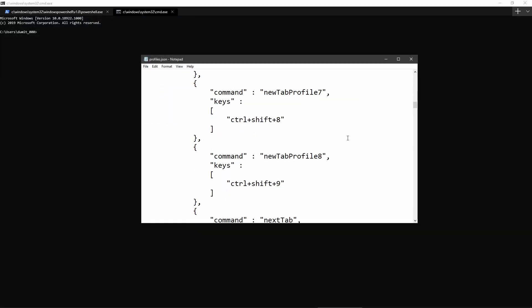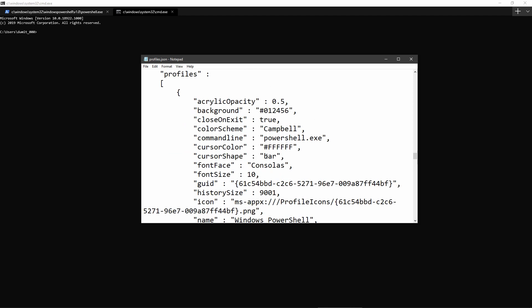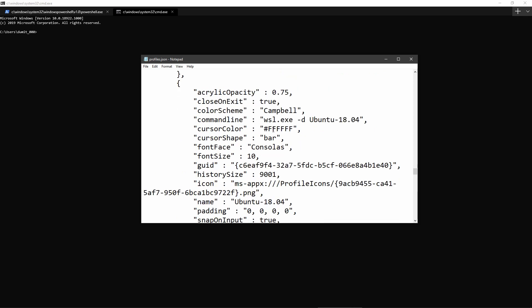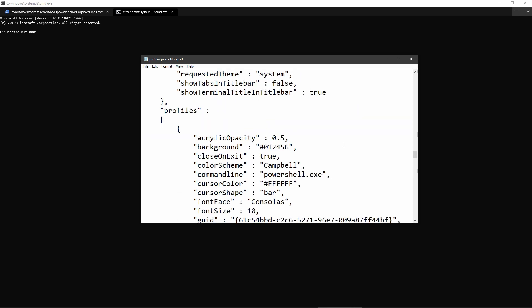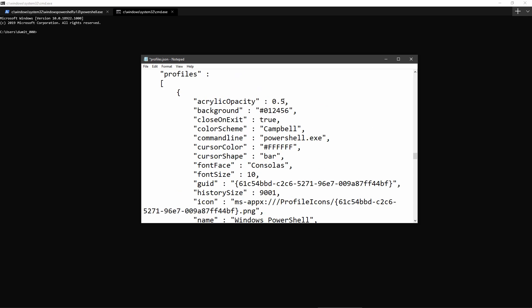Now let me show you another cool thing. After the global settings, you will have profiles for each one of your console applications — for PowerShell, for CMD, and for WSL with the Ubuntu distribution. We can make it transparent by setting true for 'useAcrylic', and we can also modify the transparency level and raise the font size.